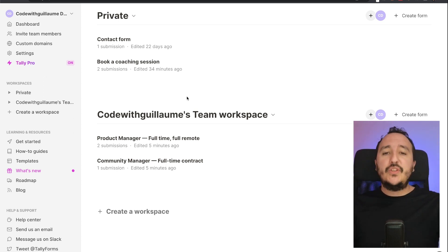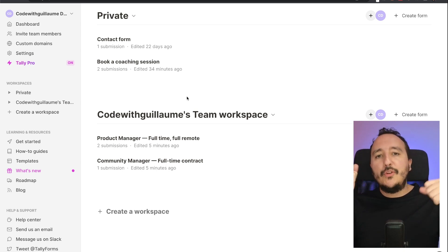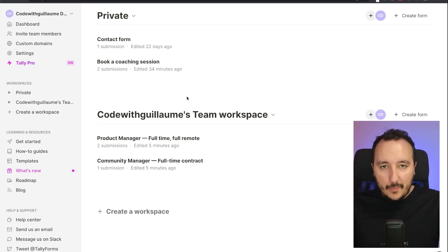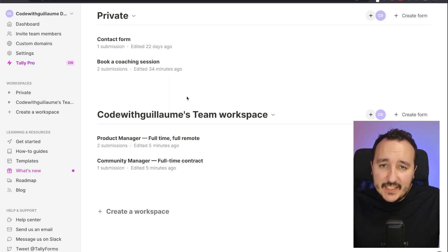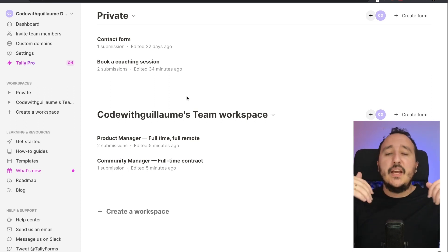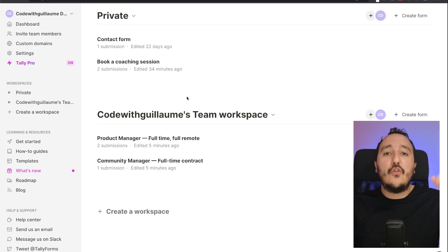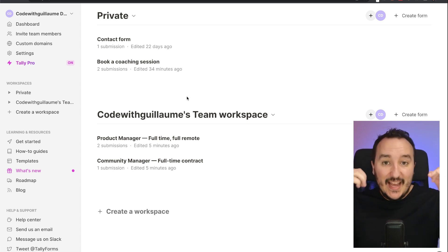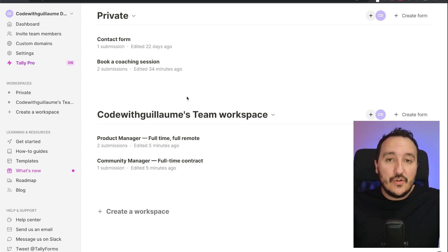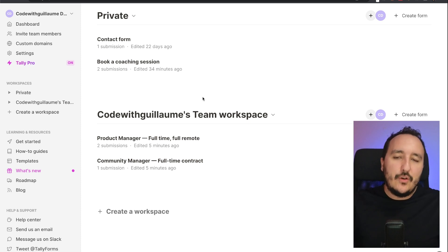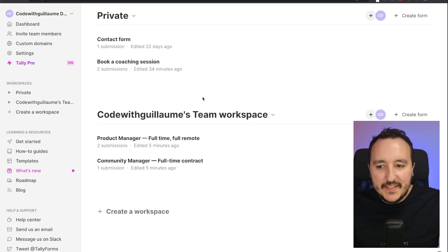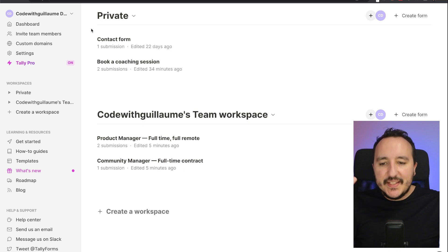So create workspaces to separate your companies, for instance, to separate your clients, to separate teams, and to separate the work that you want to do. If you want to create a form just to collect emails, create a workspace for marketing, for instance. If you got another one to collect for courses like I do, create a workspace for courses, etc.